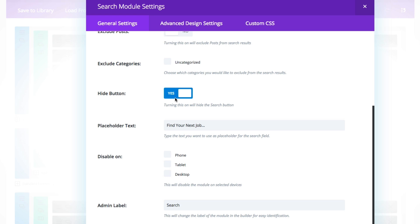I chose to hide the search button — you don't have to, but if you do, you'll just get the search box, which is what I thought would be best for my page. And then of course you can put your placeholder text here. The example I put up is a sort of directory or listings for a jobs website, so I put 'Find your next job.'